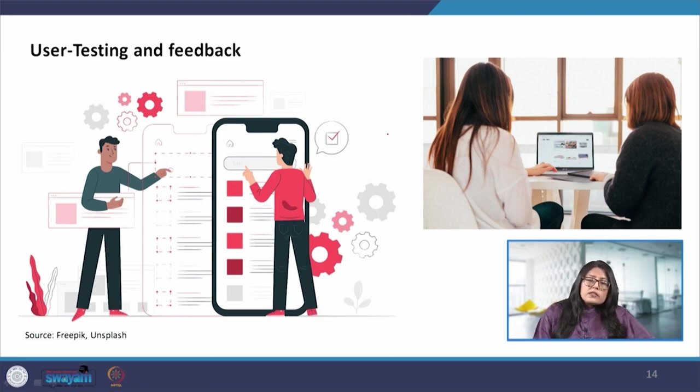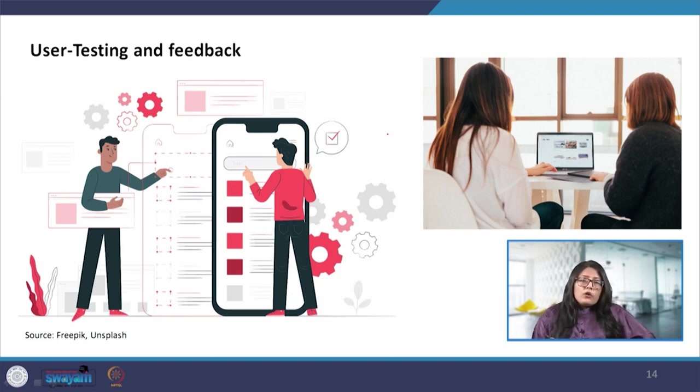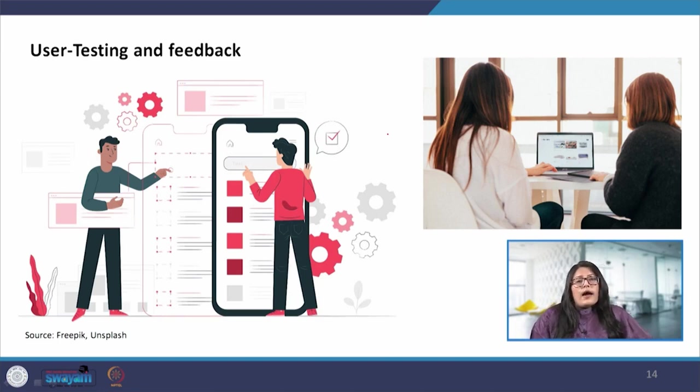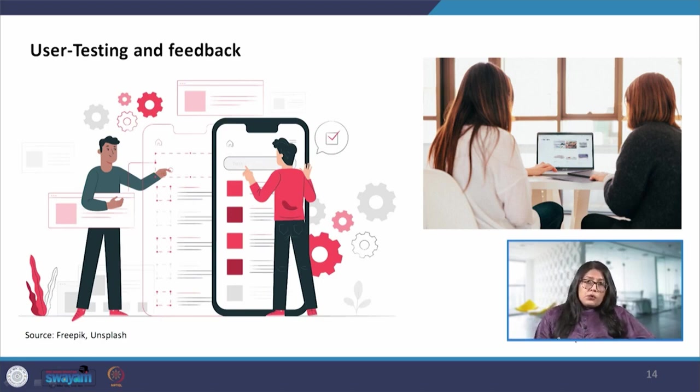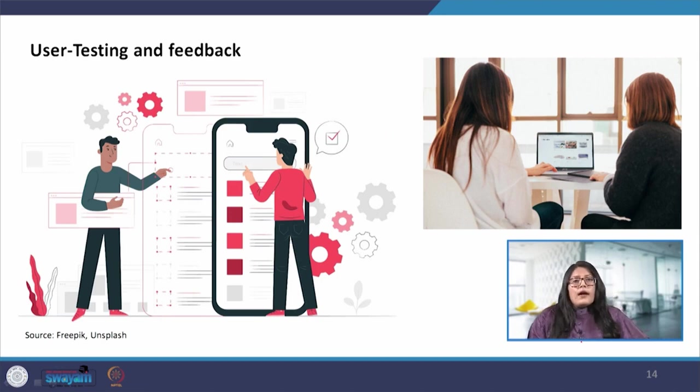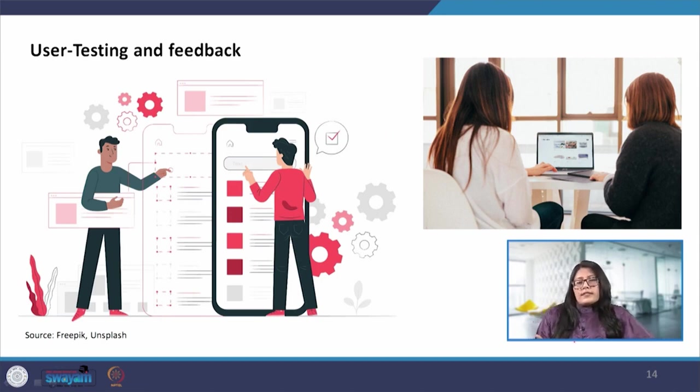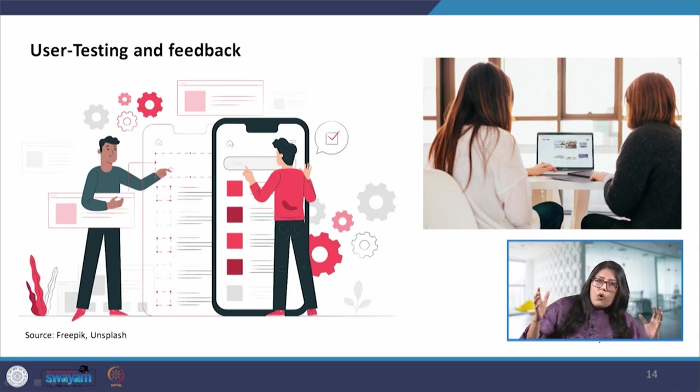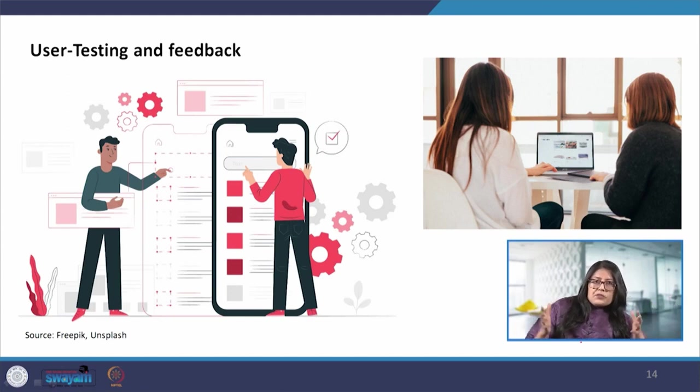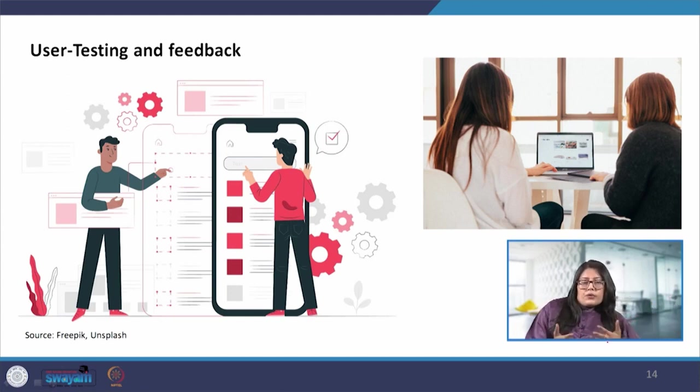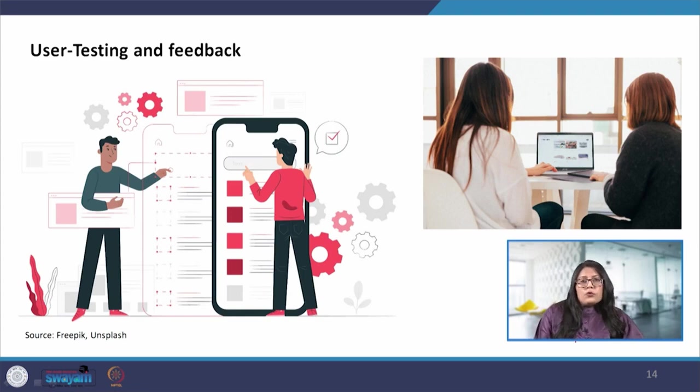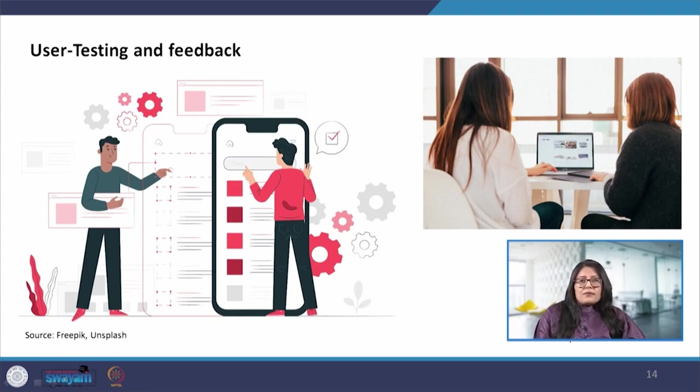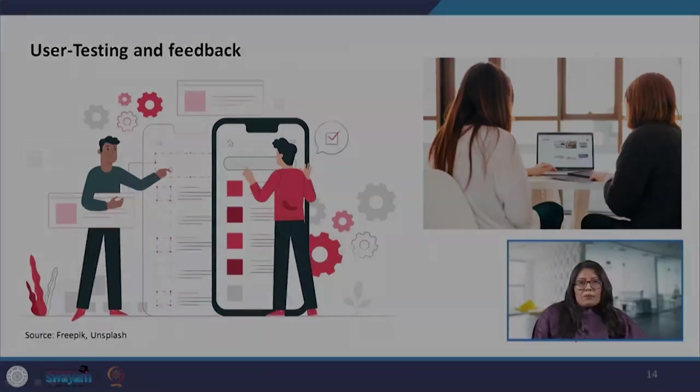This brings us to the end of today's session and in the next session we will continue to take today's discussion forward and we will see with the help of a case study how all of these steps when they are put together how does it appear. I will see you in the next class. Thanks and bye.